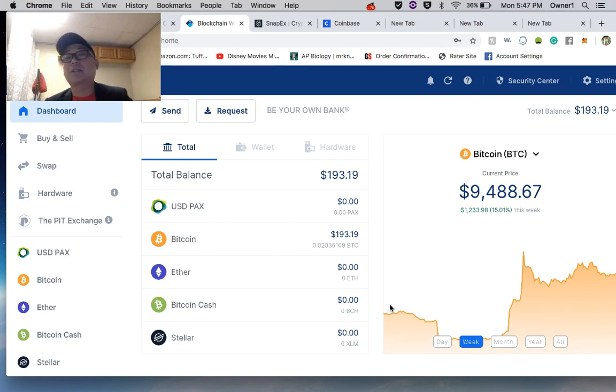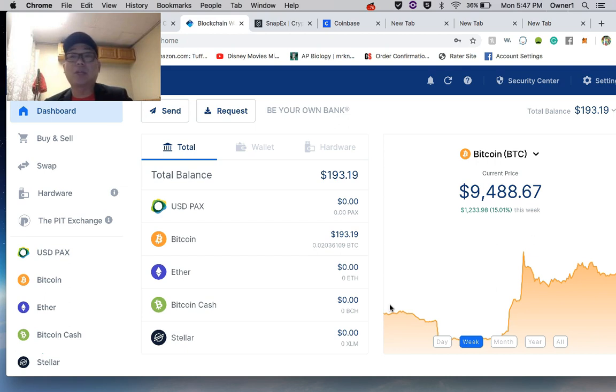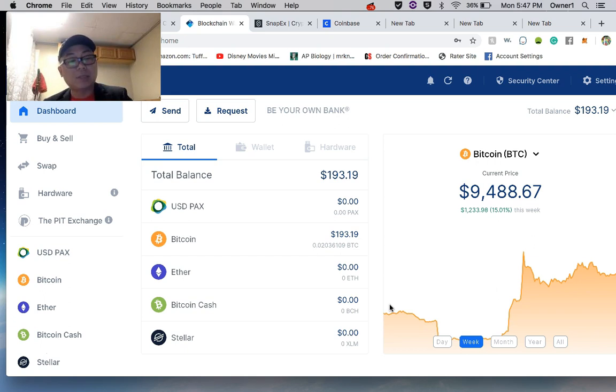The current price right now of Bitcoin, earlier was around 9.2% maybe 15 minutes ago, but now it's 9.4%. Very volatile, the movement is crazy like Bitcoin.